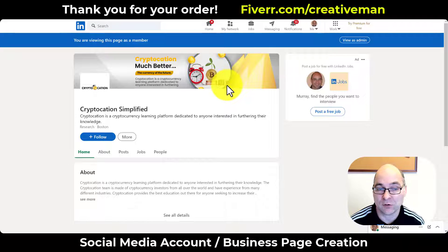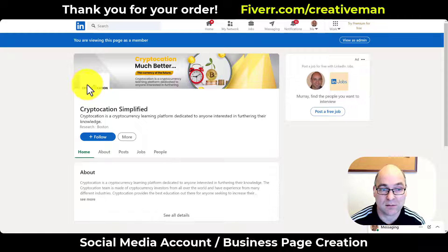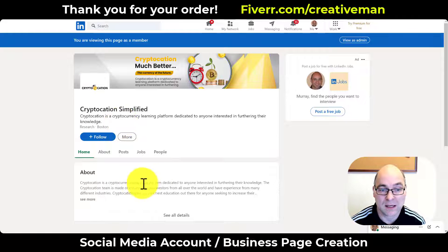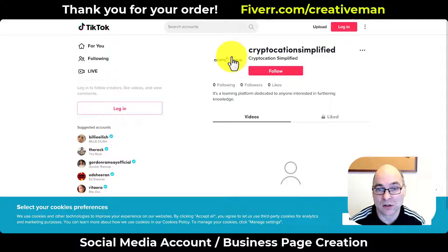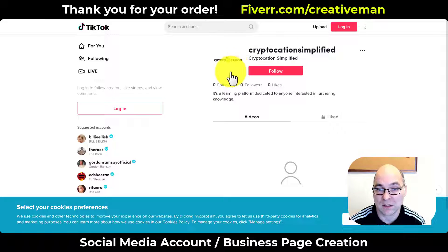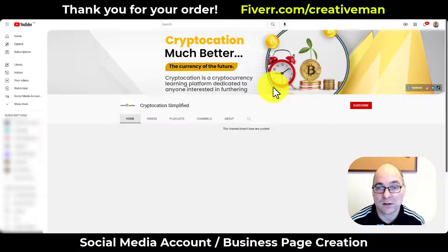For LinkedIn, I've created your page, done your cover art, profile image, bio and description. For TikTok, I've created your page, got your username set up, profile image and bio.